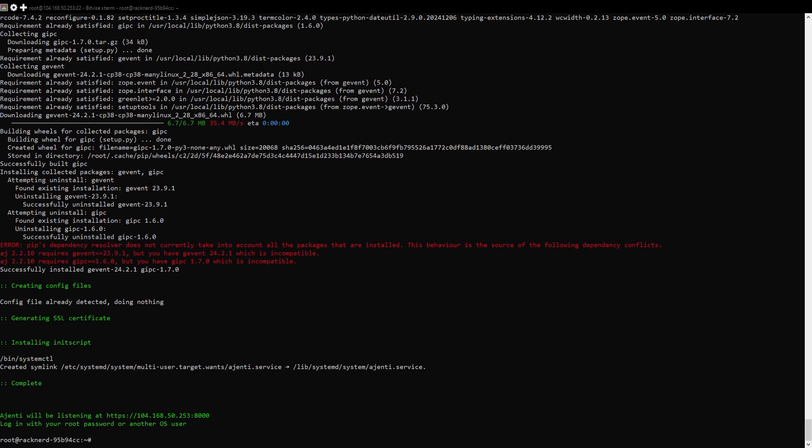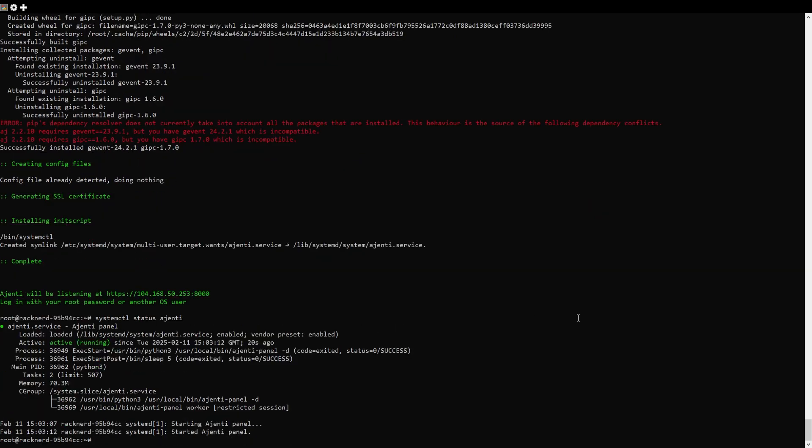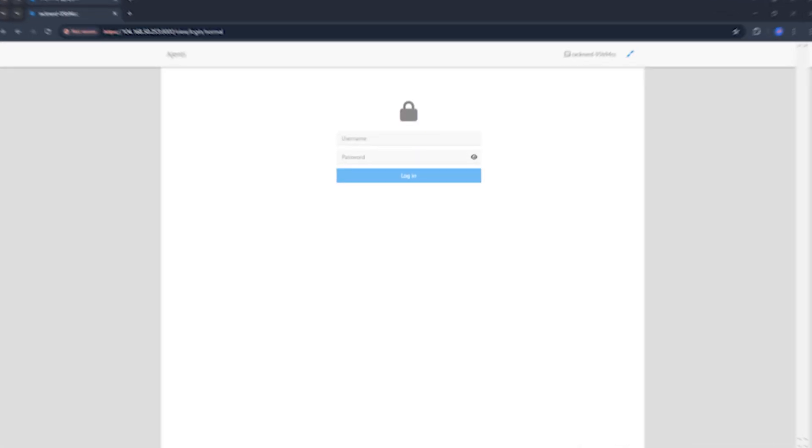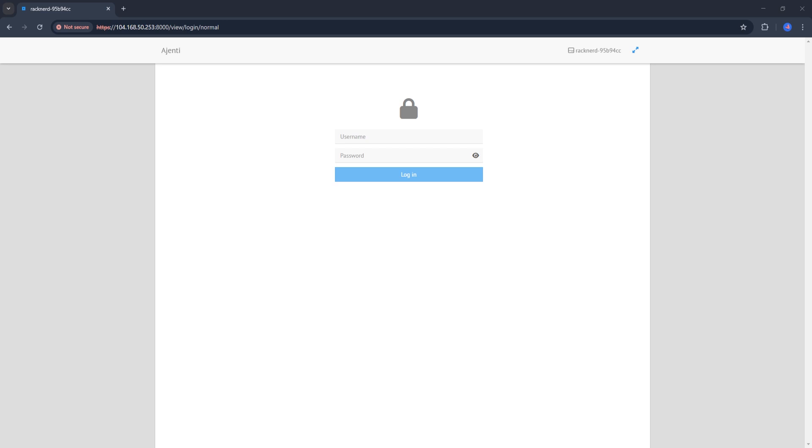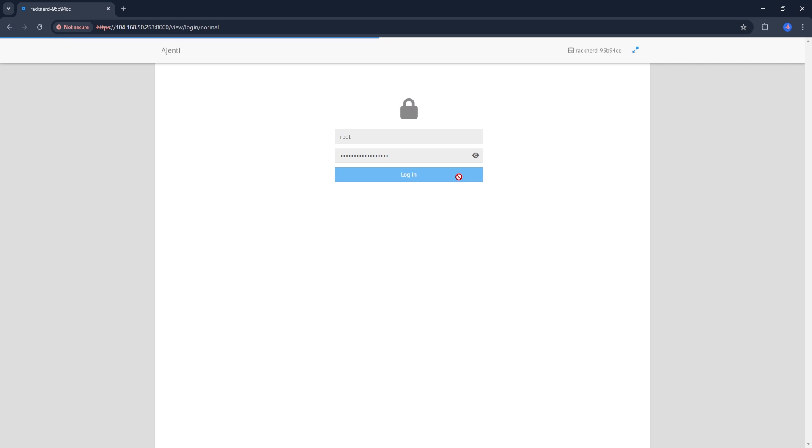Now let's verify that Ahenti is running using this command. If it shows active or running, we're good to go. The Ahenti control panel runs on port 8000 by default. So open your browser and navigate to https://your-server-IP:8000. When you visit this URL, you'll see the Ahenti login page.